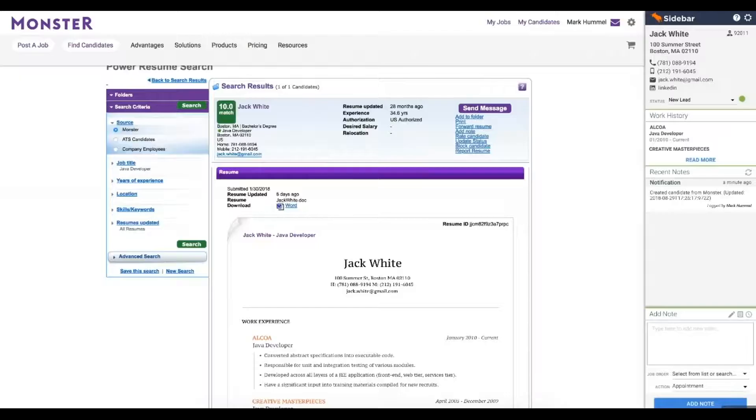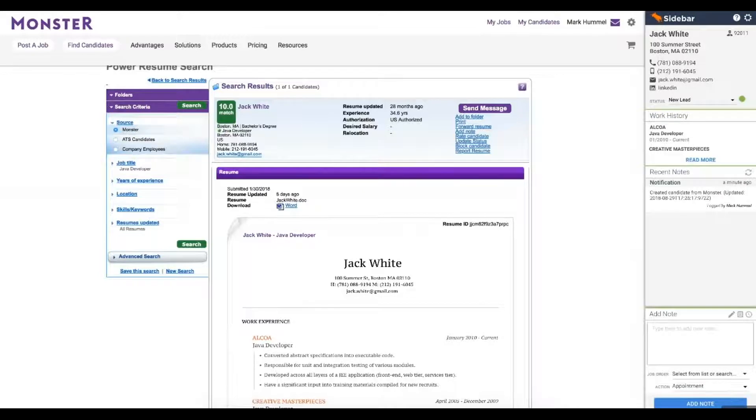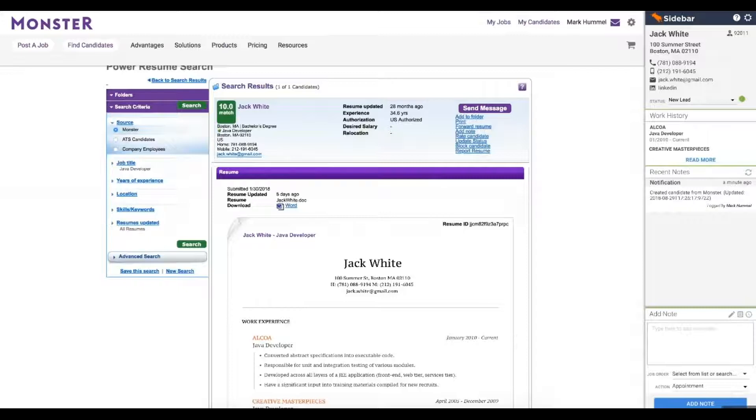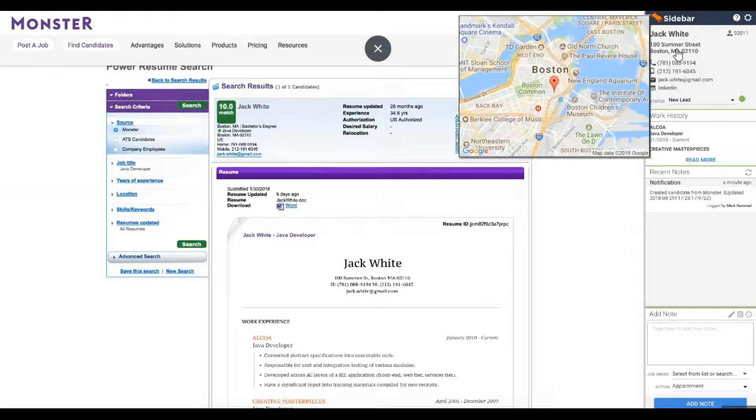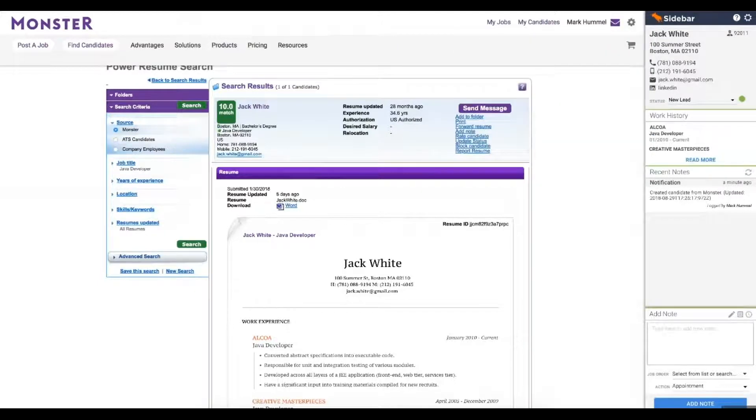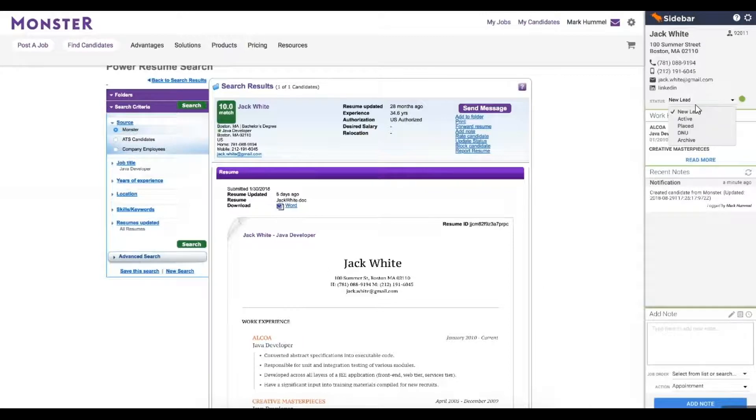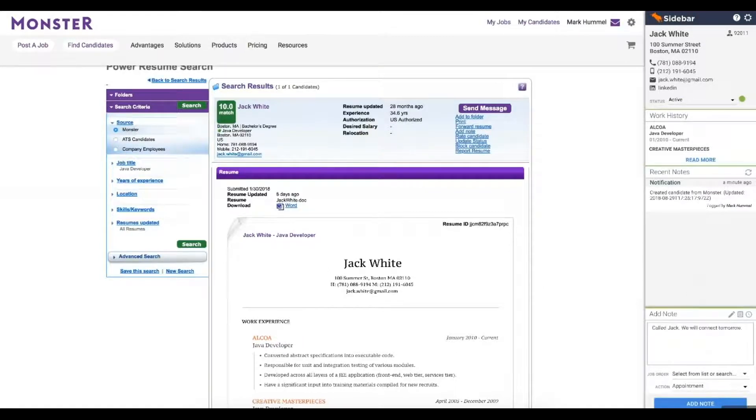What recruiters really love about Sidebar is not just the option to add candidates into Bullhorn. Sidebar enables recruiters to take action on candidates they have in the Bullhorn system and view where they are located through Google Maps. Without leaving the job board, recruiters can update the Bullhorn status of a candidate and also add notes and tasks into the system.